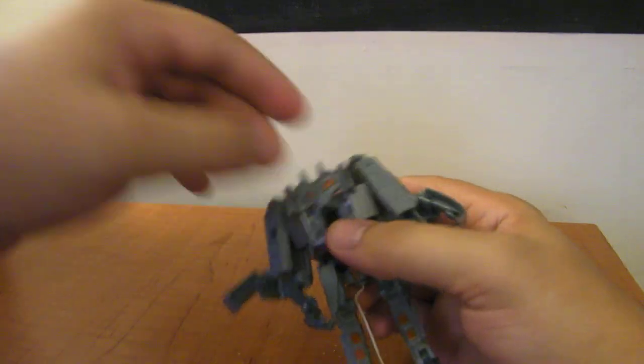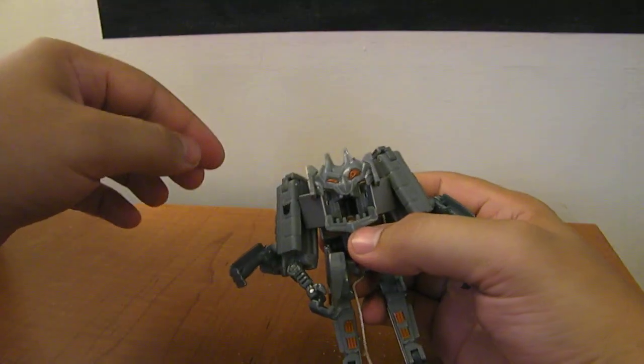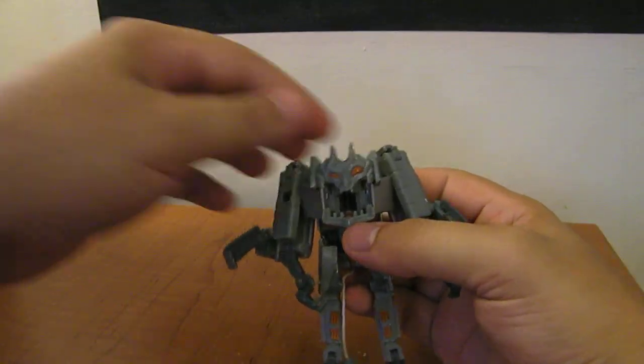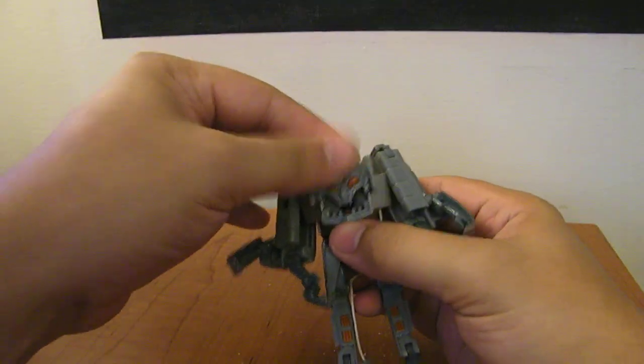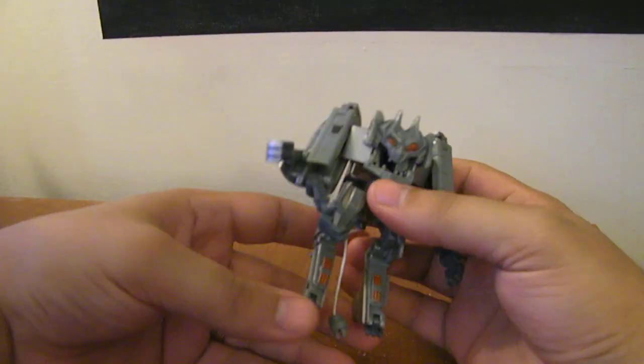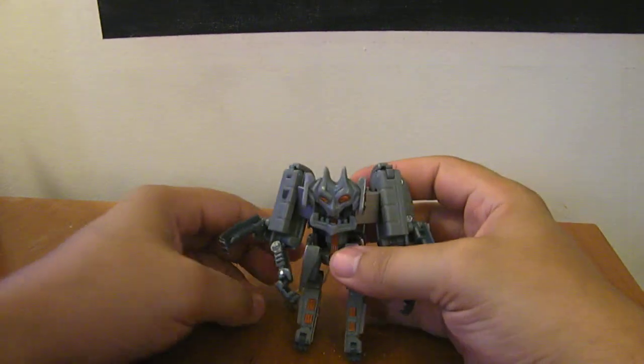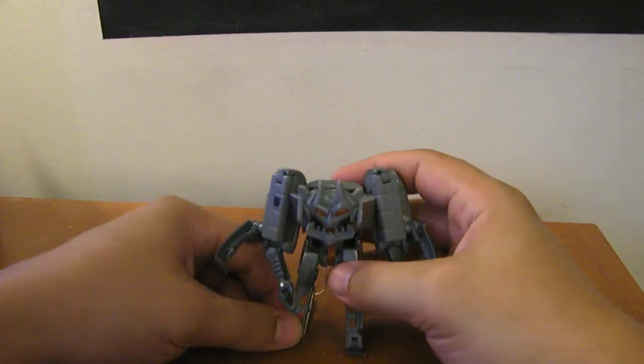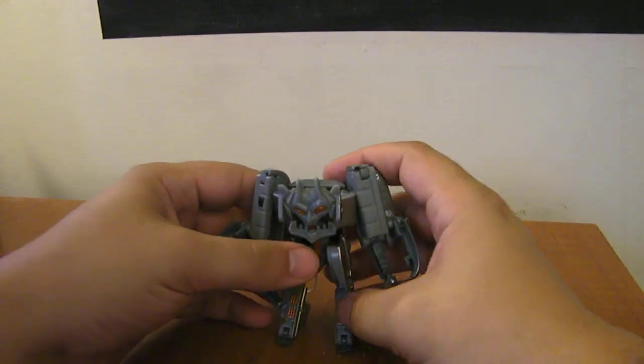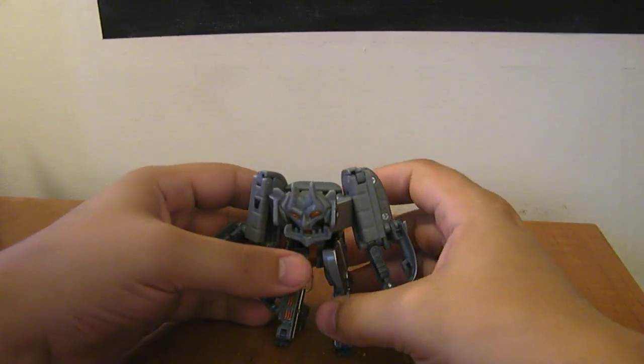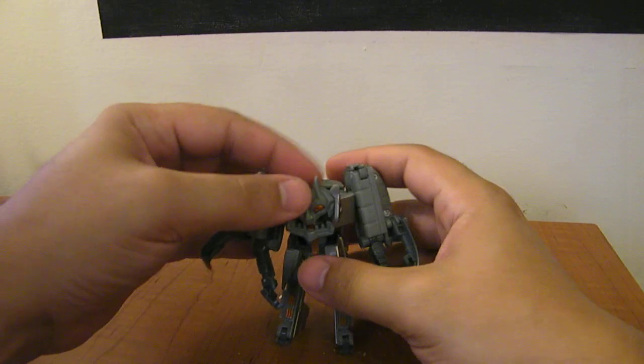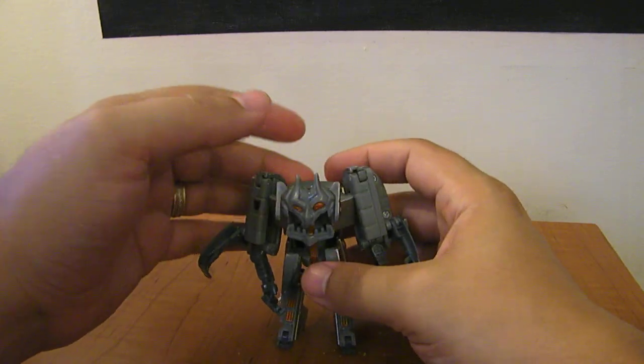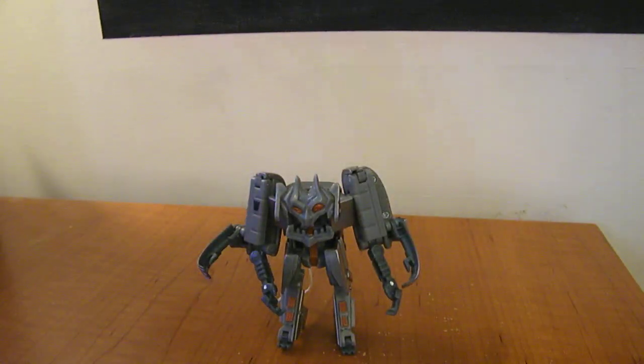He's a pretty cool little guy. You have to kind of fiddle with him to get him to stand just because of how tiny his feet are. But there you have him.